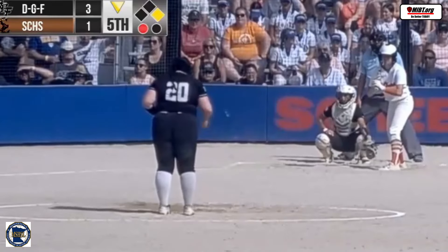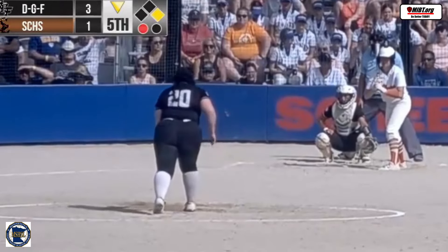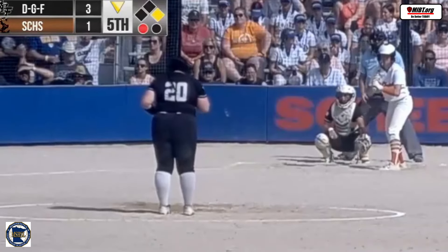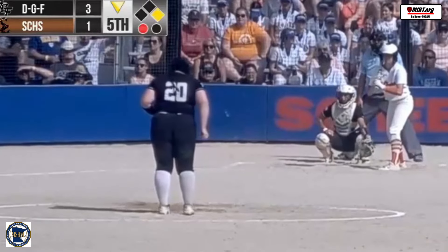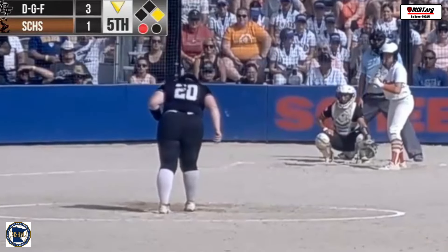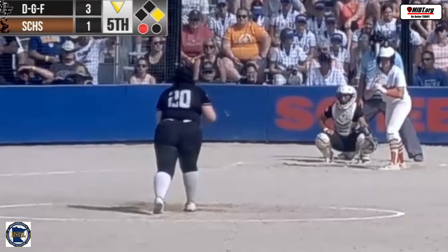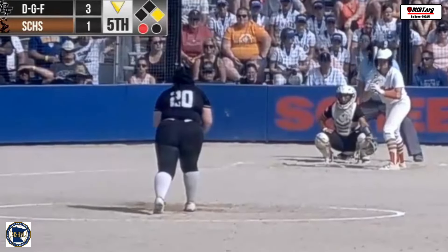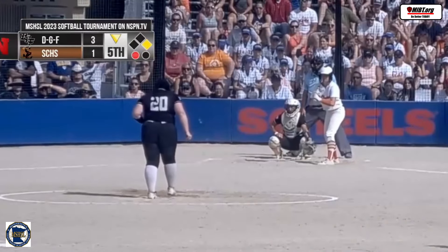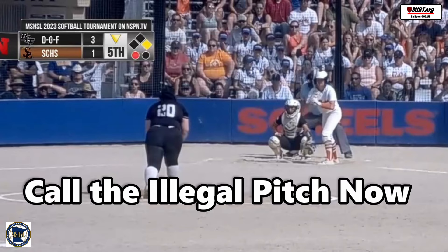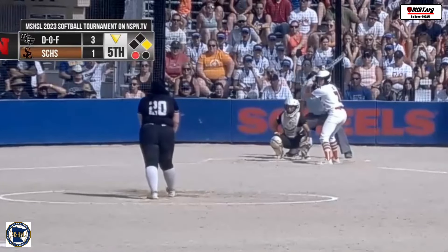Our pitcher has been called for an illegal pitch for not wiping her fingers off after going to her mouth. In our situation, we want to call that illegal pitch right away when it happens. That way, if the pitcher does not pitch, then we just award a ball to the batter and go from there.